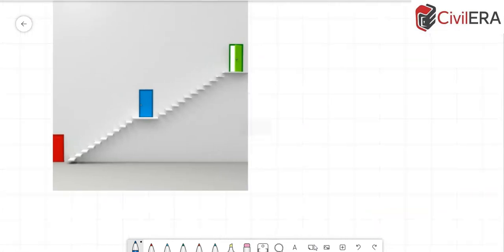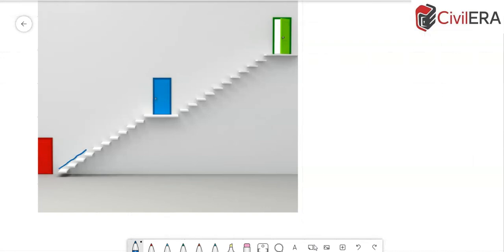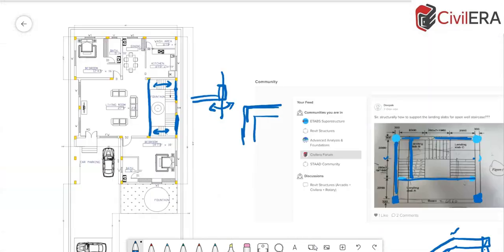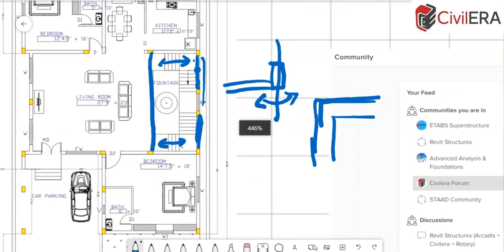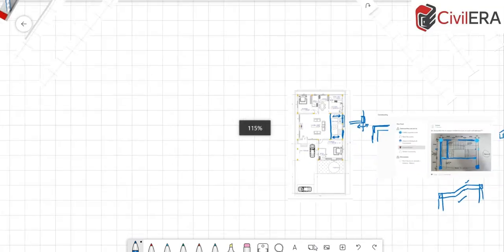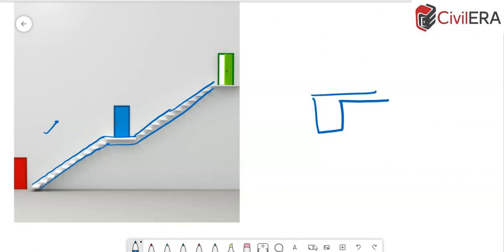For stairs with a cantilevering slab type, you can give a stringer beam tucked inside the wall. The steps cantilever from that beam, which is hidden within the wall. In this case, if there is an opening — a window or door — you need to check whether the stringer beam clashes with it. If the opening is above the stairs, you can still give the stringer beam and cantilever the steps from it.